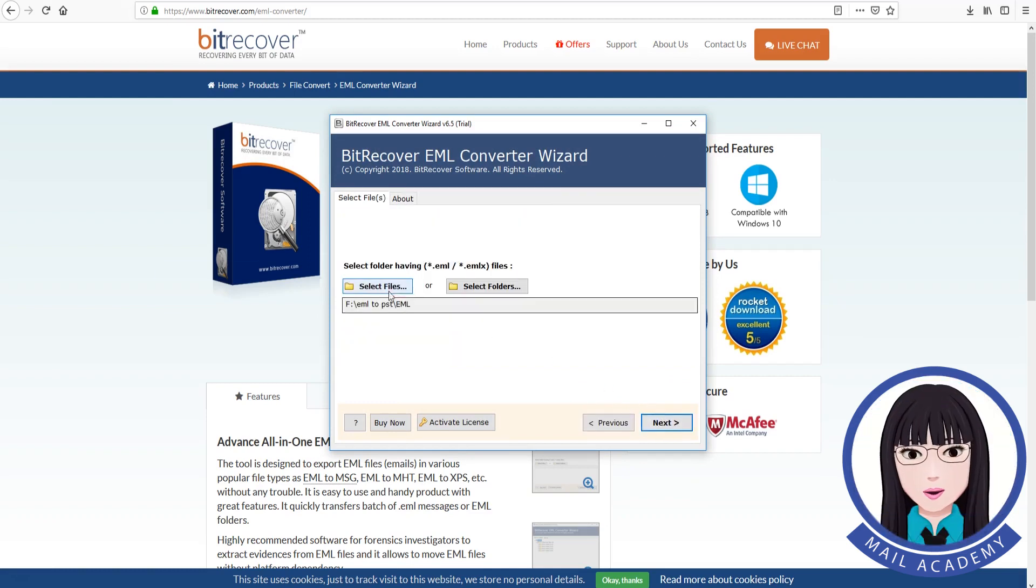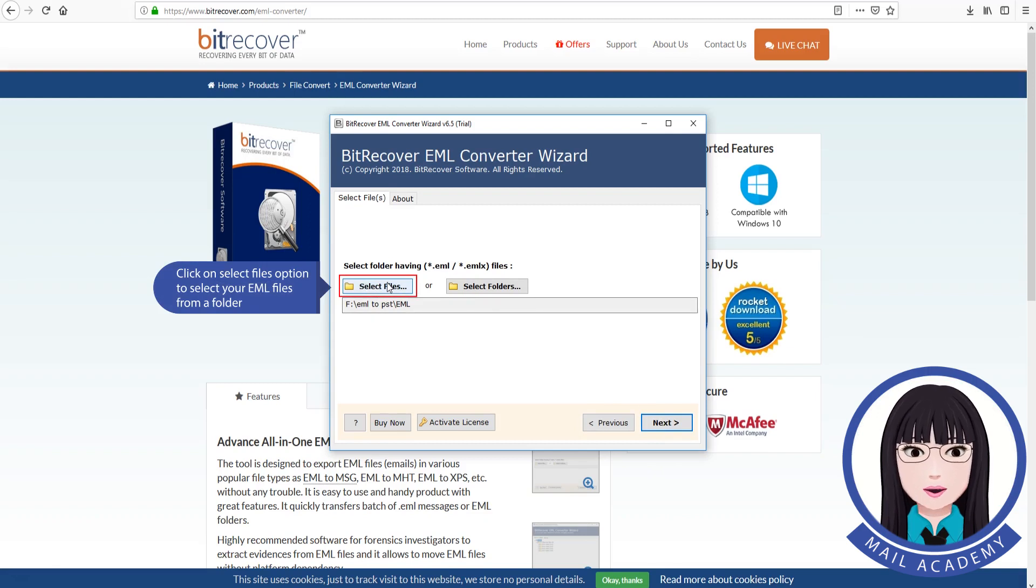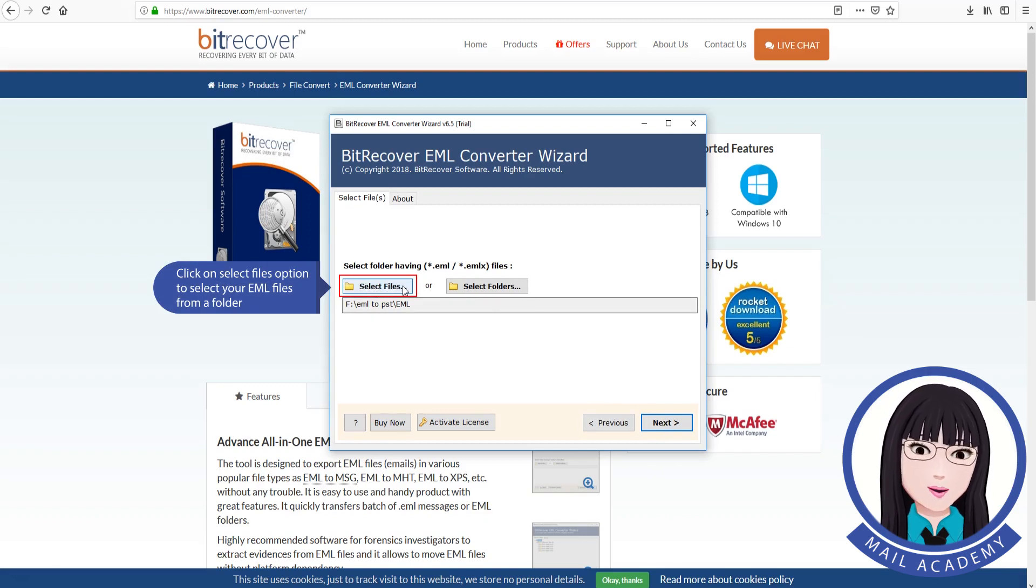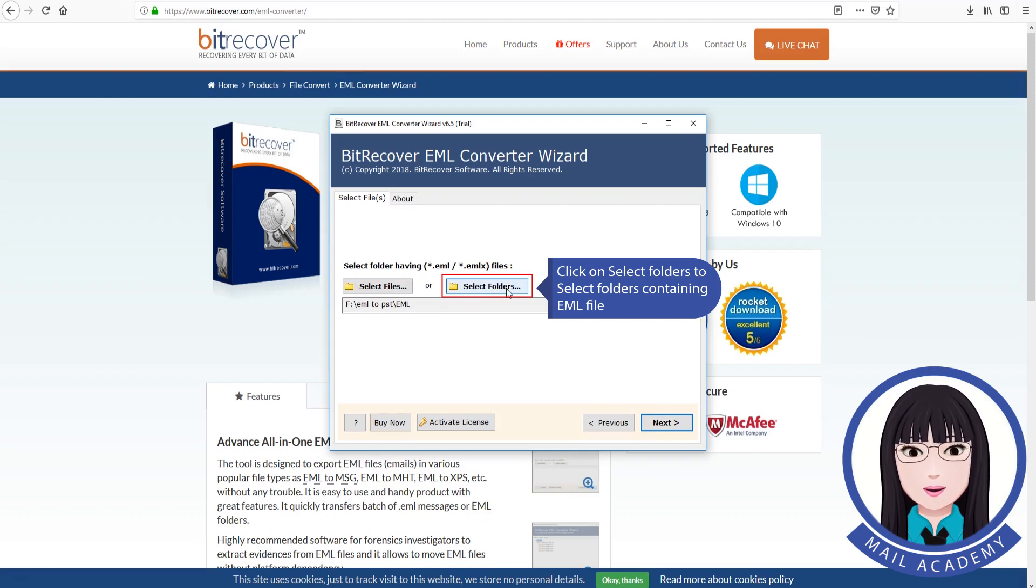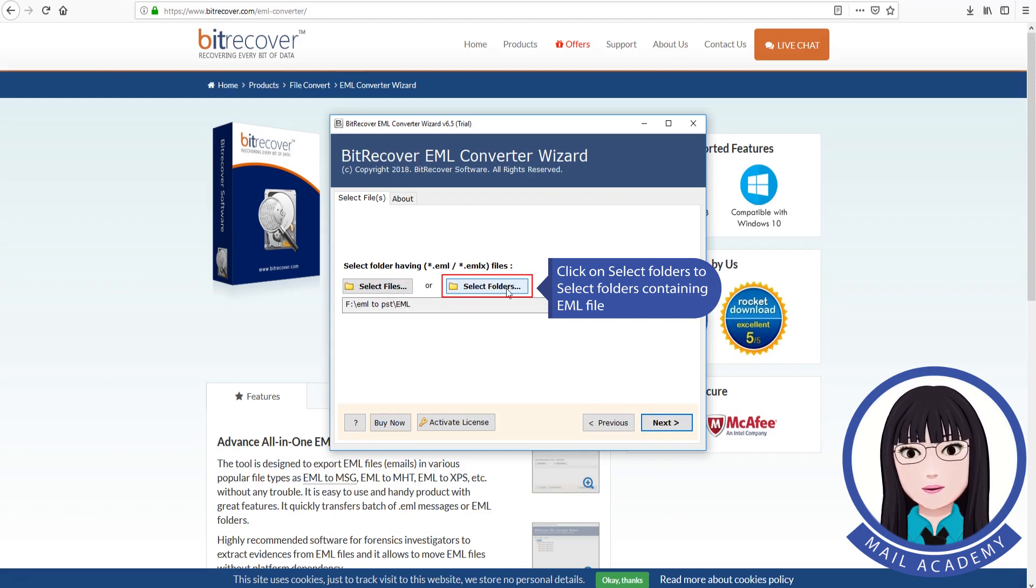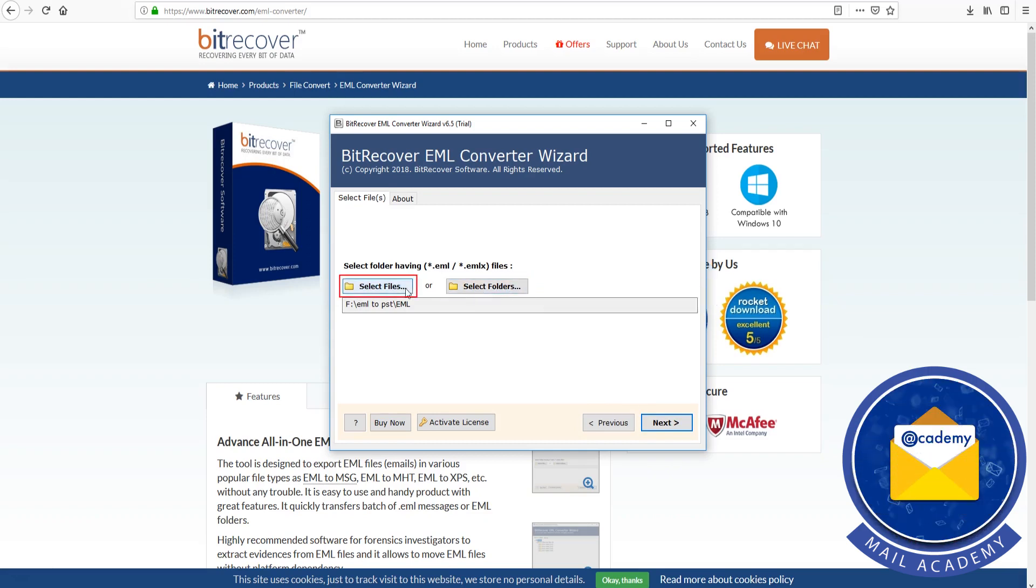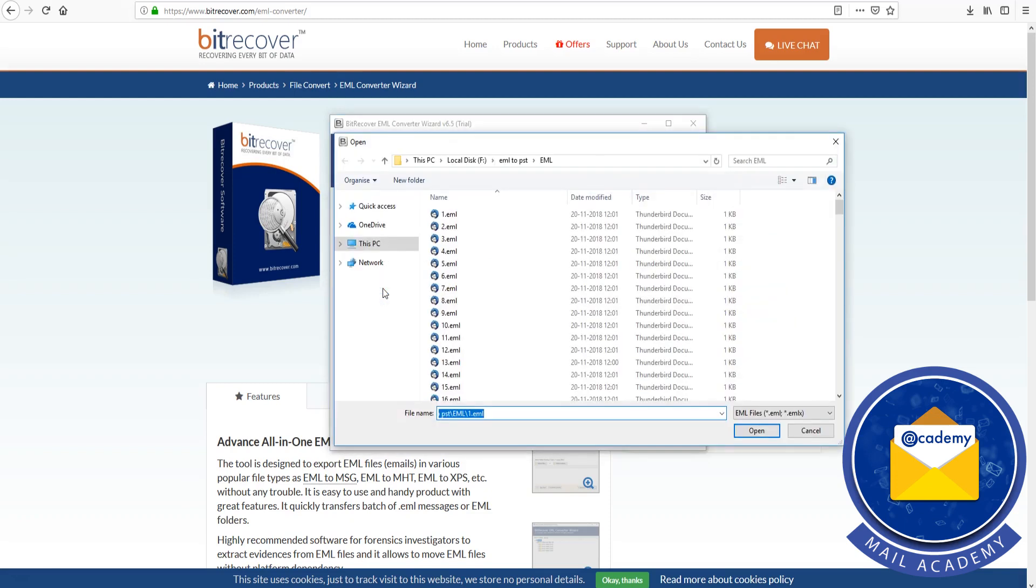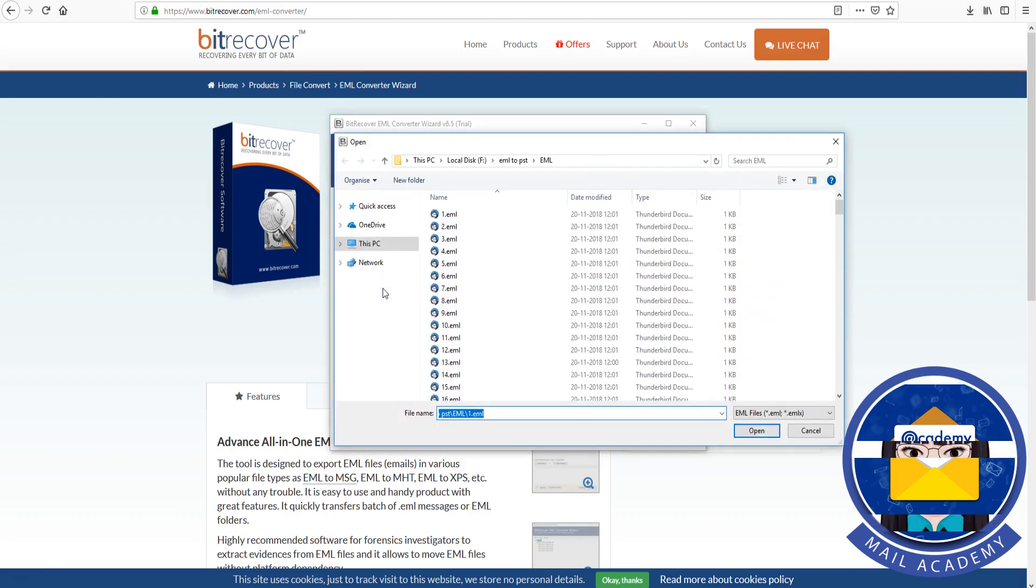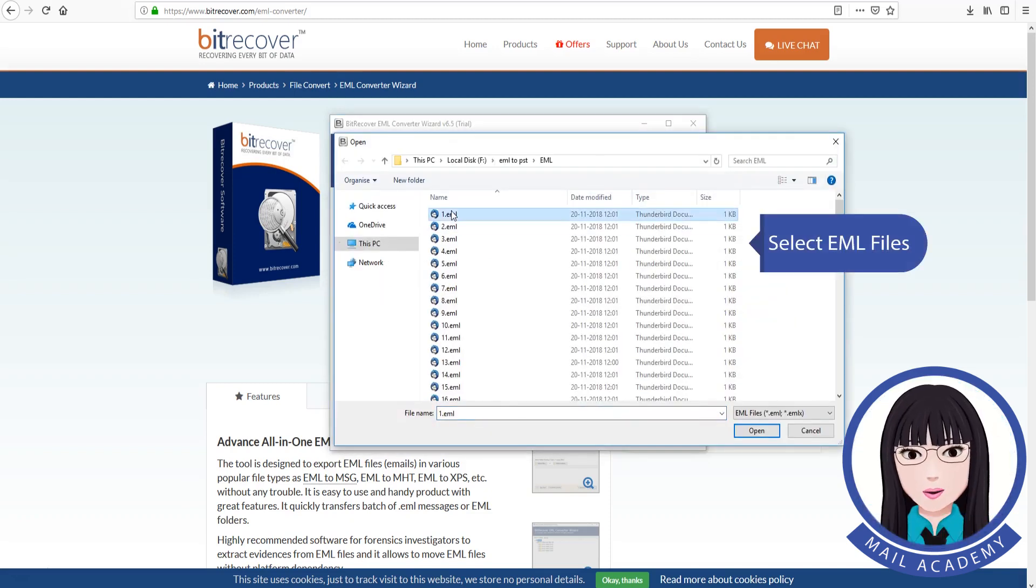Click on select files option to select your EML files from a folder. Click on select folders to select folders containing EML files. Select EML files.